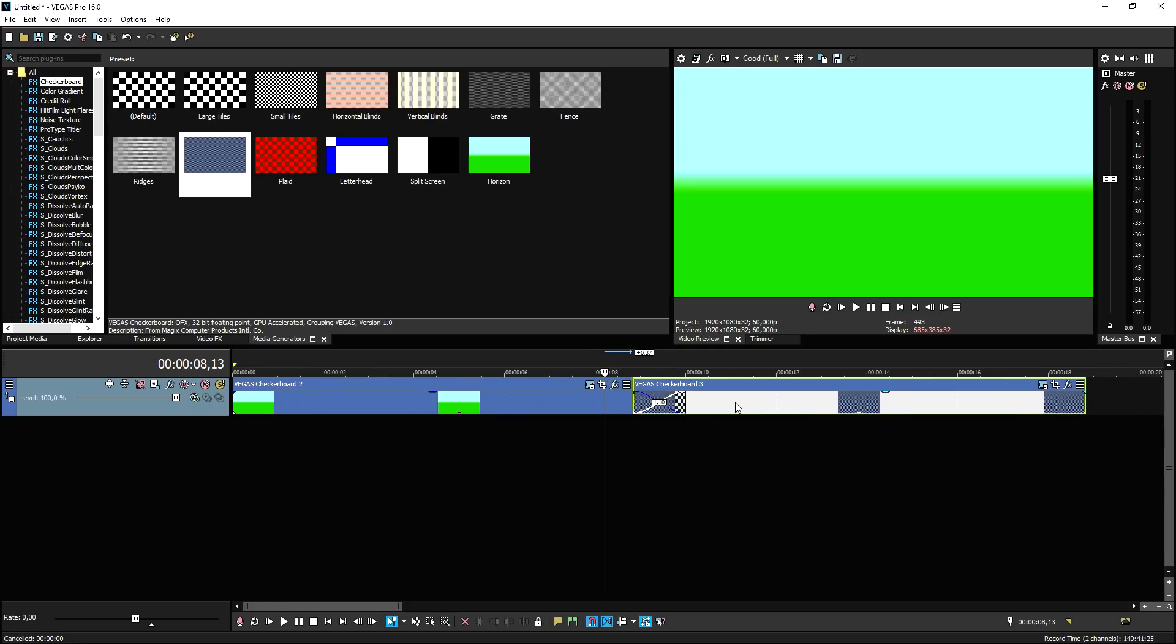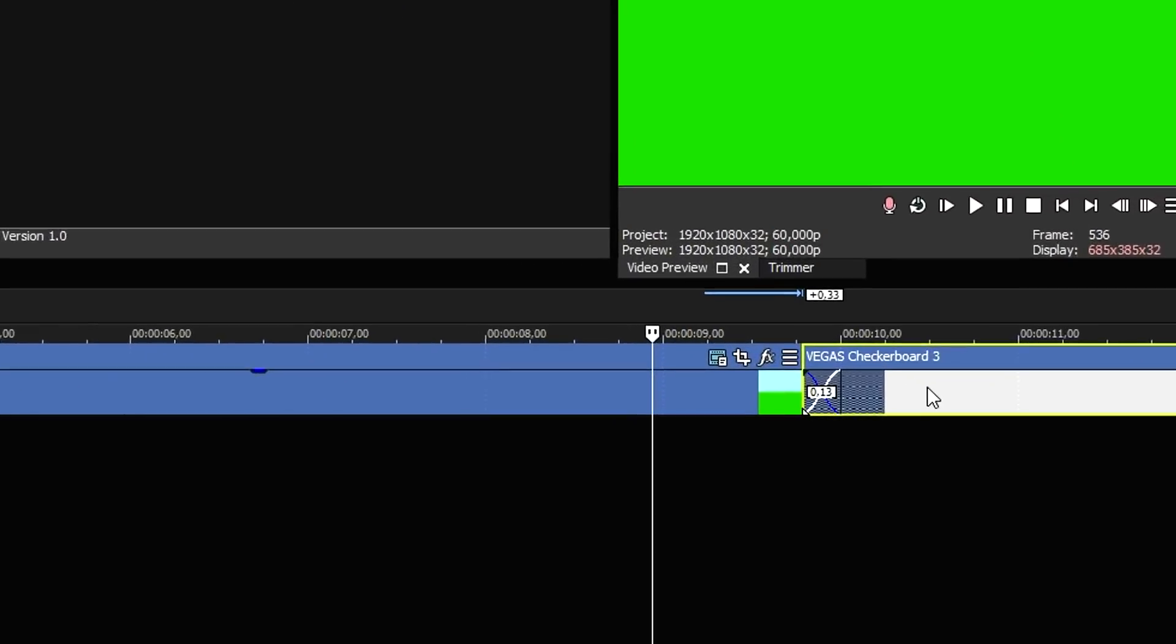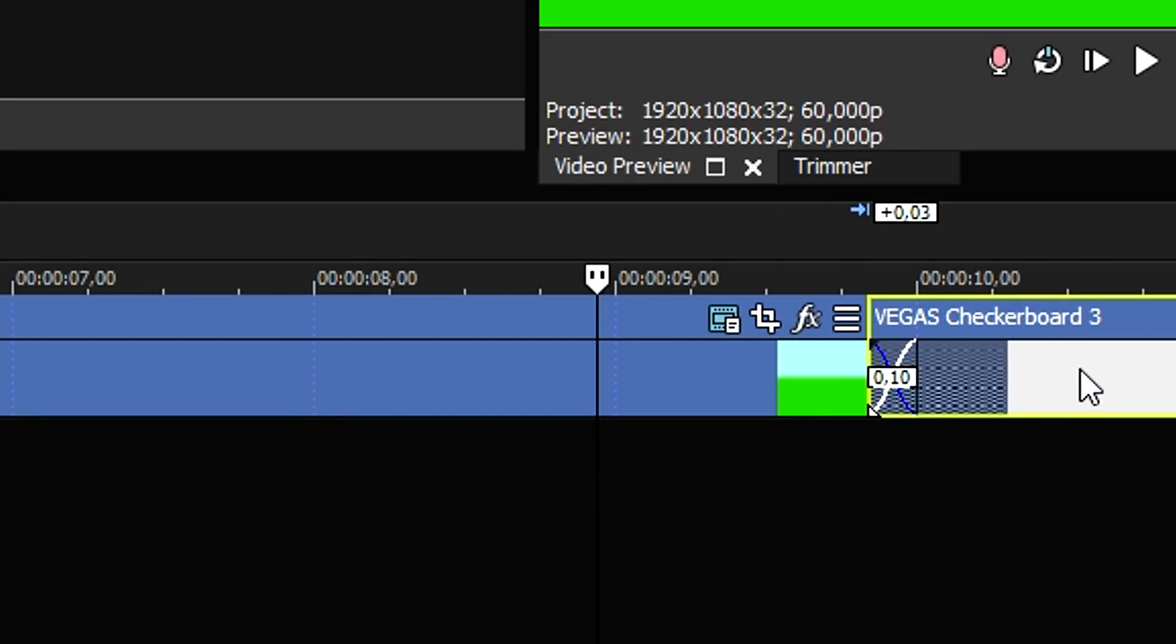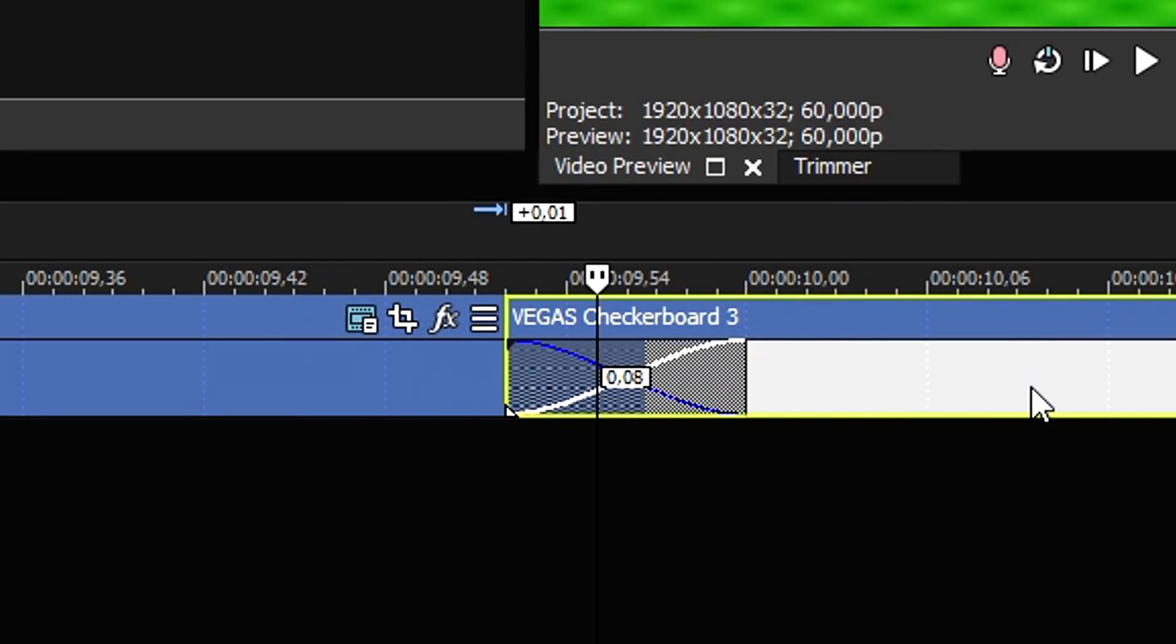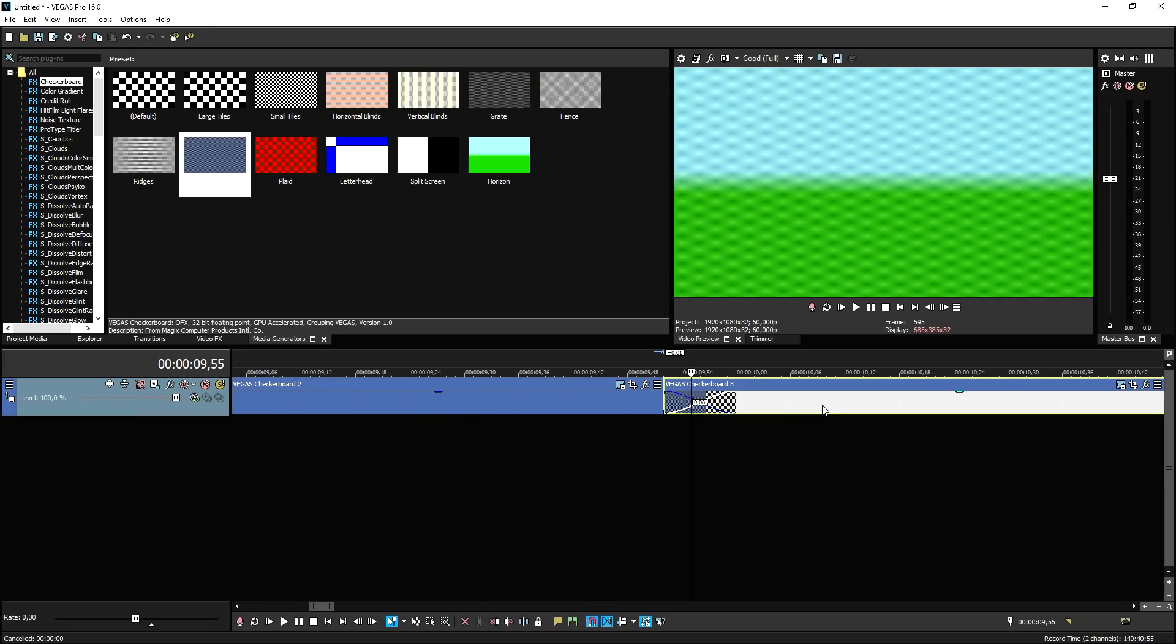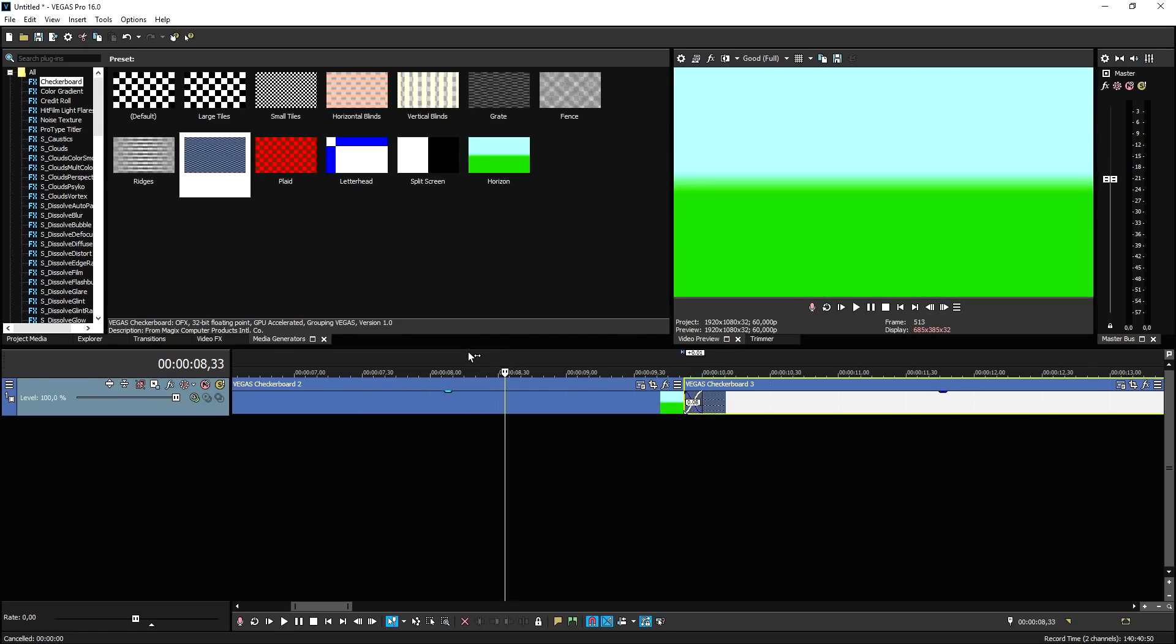So we're going to make sure that Automatic Crossfades is checked. So if you now drag it over, this is basically your empty transition. This is now just going to be a fade, as you can see, because this is a standard thing that Vegas does when you drag footage over. When you do this, you want to decide how long you want your transition to be.